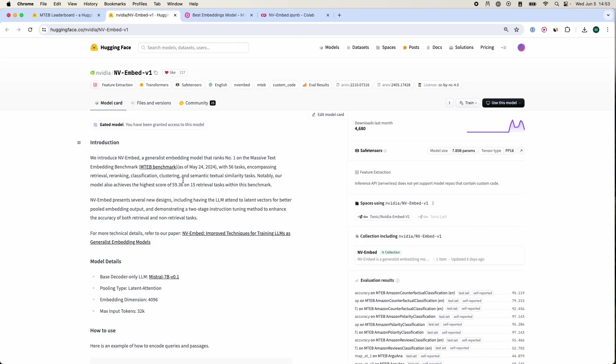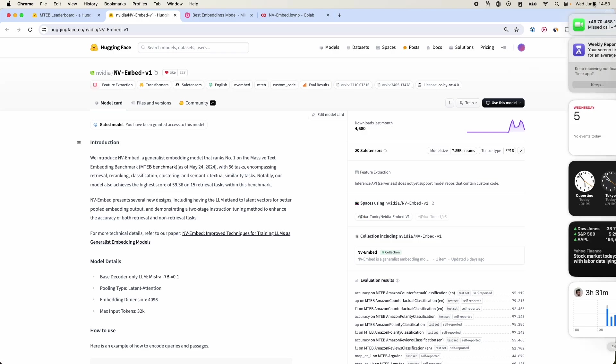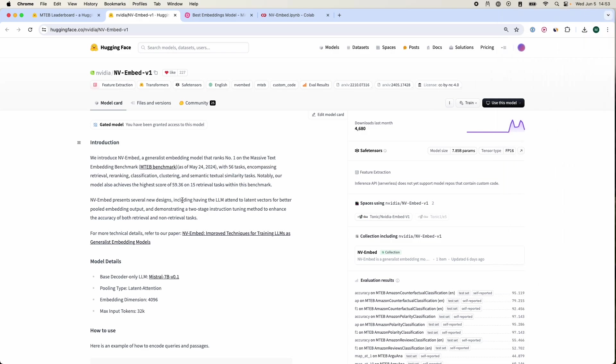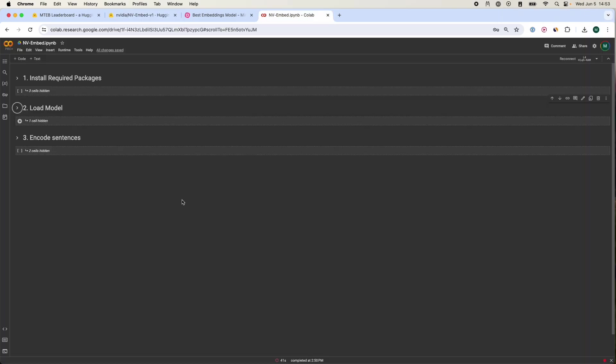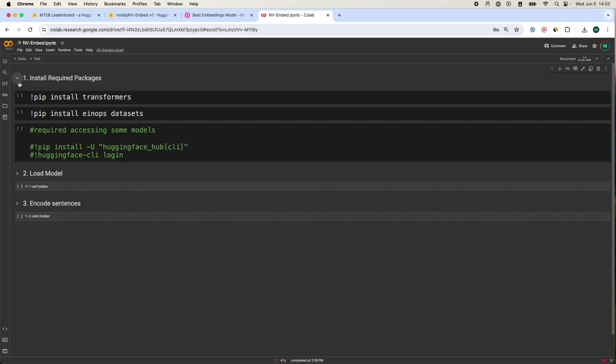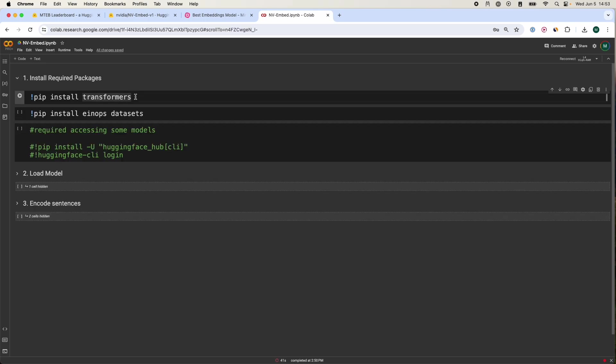This model got released May 24th, 2024, which is only a few weeks ago. First thing you have to do is install the packages listed over here: you have to install transformers, EinOps, and then of course the datasets.